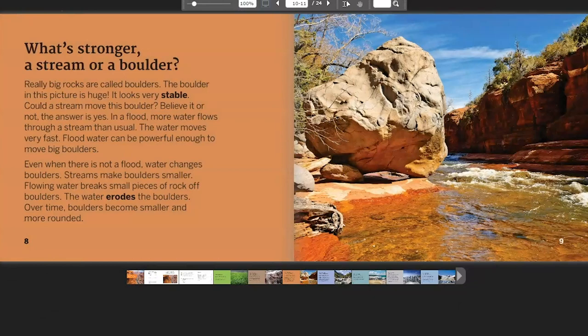What's Stronger? A Stream or a Boulder? Really big rocks are called boulders. The boulder in this picture is huge and looks very stable. Could a stream move this boulder? Believe it or not, the answer is yes. In a flood, more water flows through a stream than usual and moves very fast. Flood water can be powerful enough to move big boulders. Even when there is not a flood, water changes boulders — flowing water breaks small pieces of rock off boulders and erodes them. Over time, boulders become smaller and more rounded.